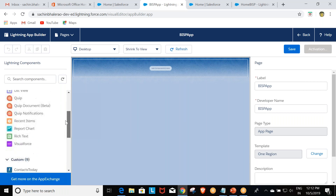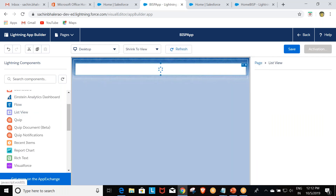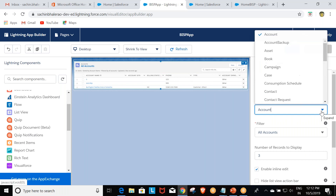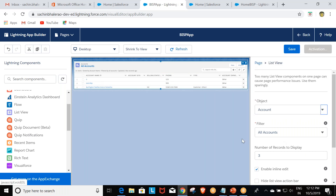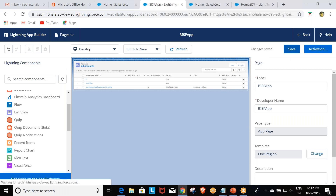On this app page canvas, I again select the List View component. I set the object to Account and configure the number of records to display. In this way the app page is built and will get added to our application. I'm going to save it.